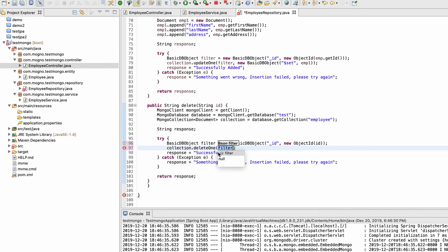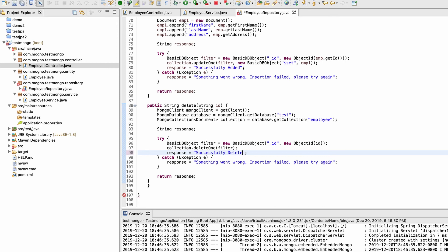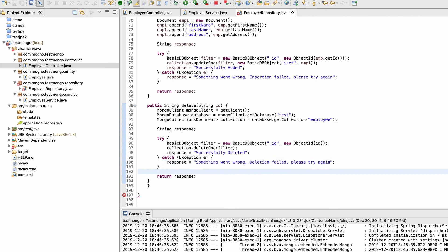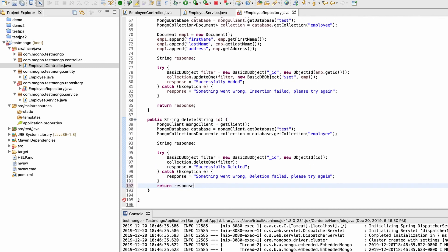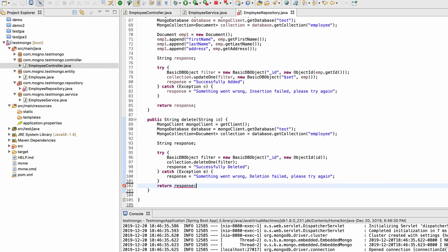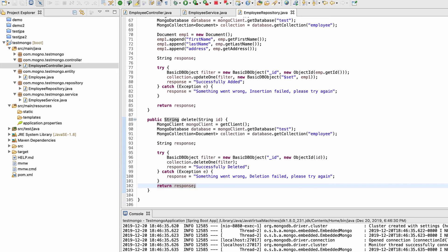We can delete more than one element at a time using deleteMany, but for now we use deleteOne. The filter is the same since we identify by ID. Let me update the response messages to 'successfully deleted' and 'deletion failed', reformat with Ctrl+Shift+F, and restart the application.